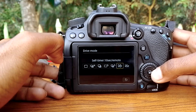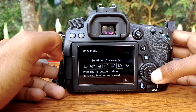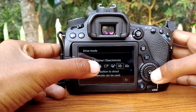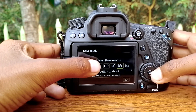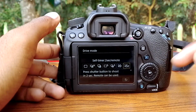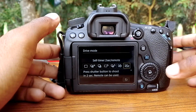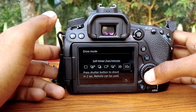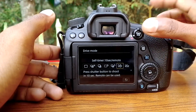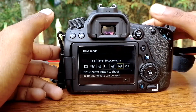We will have the timer set up. We will see that the self-timer is 10 seconds, and the self-timer is 2 seconds. We will look at the main setting. When we have the self-timer set to 10 seconds, we will see the shutter button.